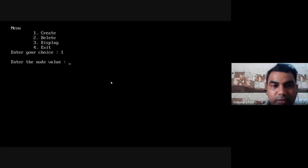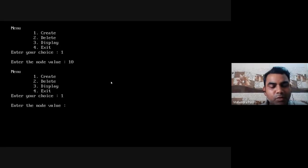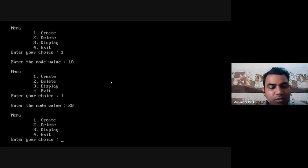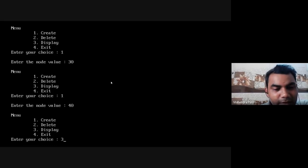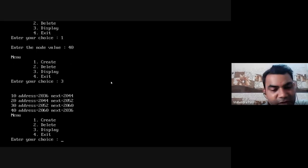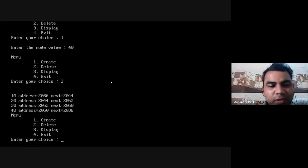You can see on screen there are four options in the menu card: one is create, two is delete, three is display, and fourth is exit. Now I want to perform create. I want to insert node value 10. Again, I want to create one more node with value 20. Then again I want to insert one more element, that is 30. One more element, 40. So we have successfully inserted four elements: 10, 20, 30, 40. Now I want to check how the linked list looks, so I will use option number 3 — display.